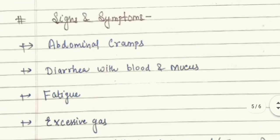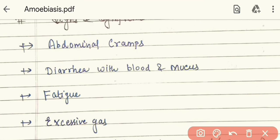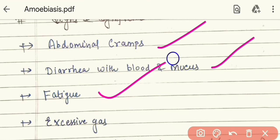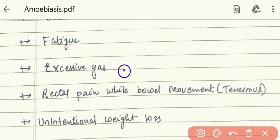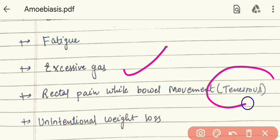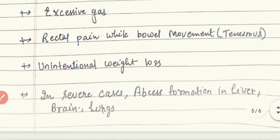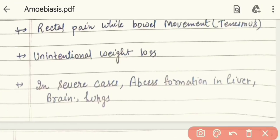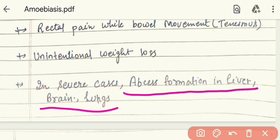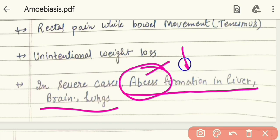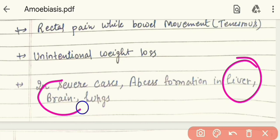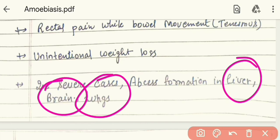Signs and symptoms of amoebic dysentery include: abdominal cramp, which affects the gastrointestinal tract causing abdominal pain; diarrhea with blood and mucus; fatigue, malaise, and tiredness; excessive gas production due to abdominal involvement; rectal pain with bowel movement, which we call tenesmus; and unintentional weight loss. In severe cases, abscess formation — which means pus formation — is seen in the liver, brain, and lungs.